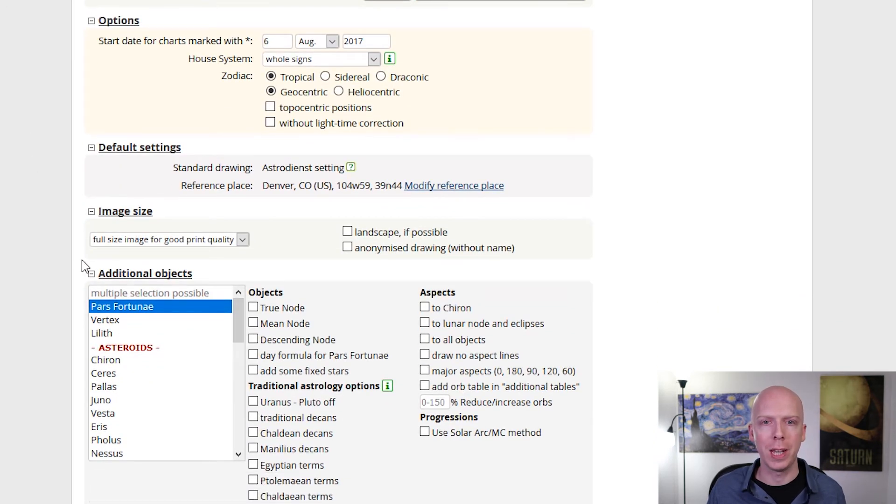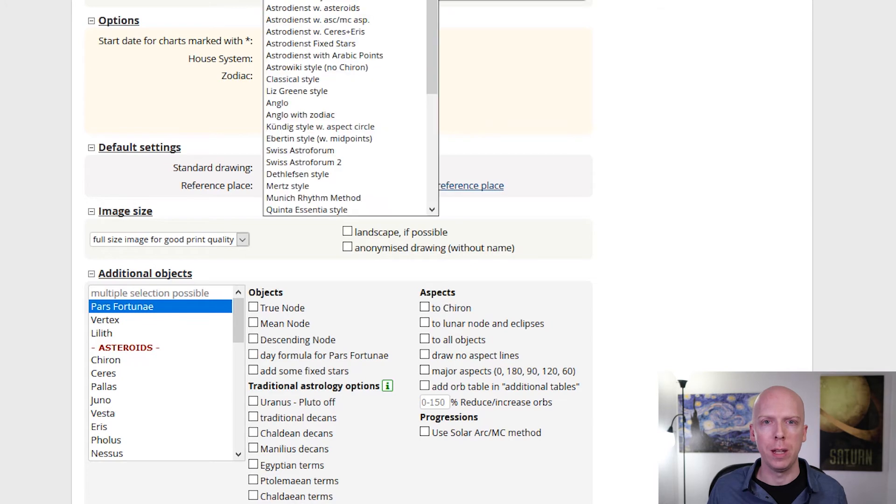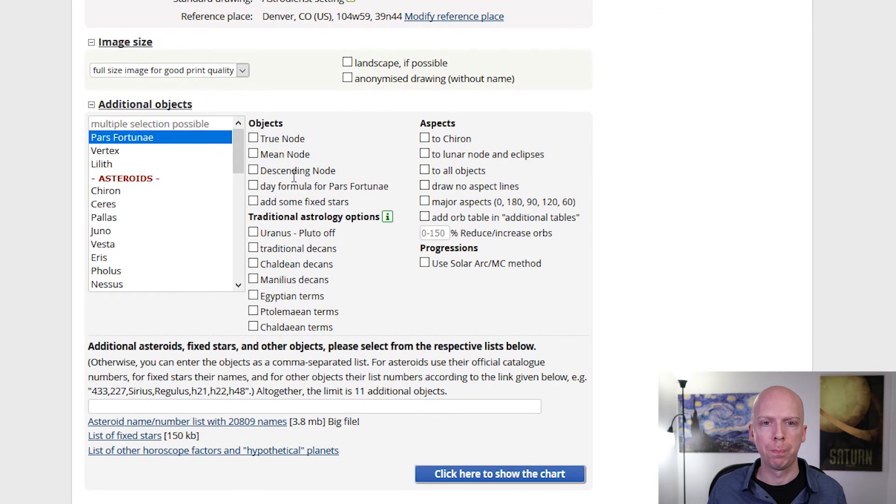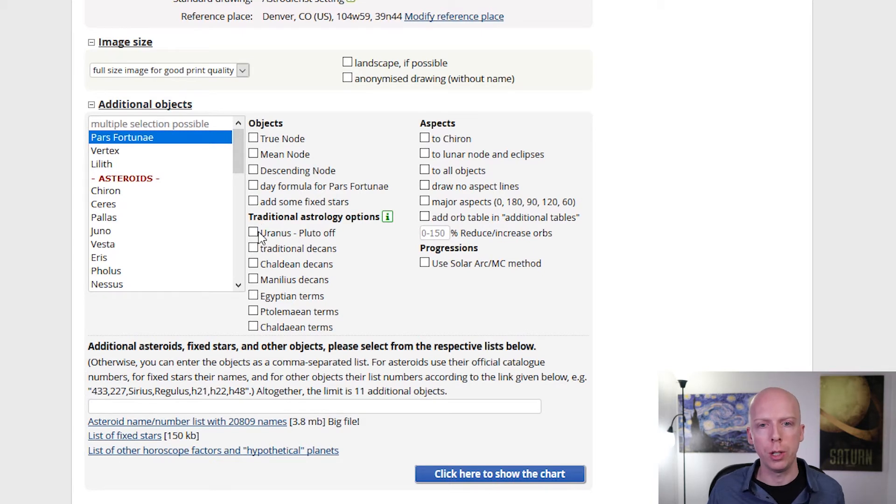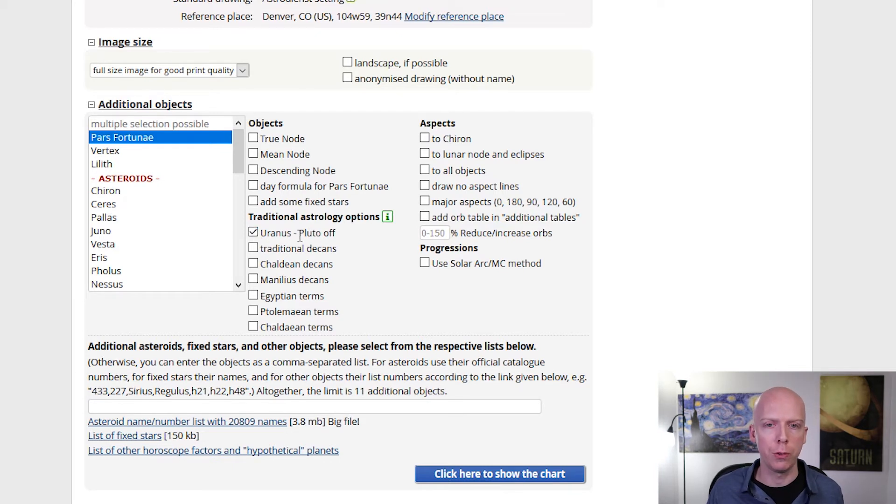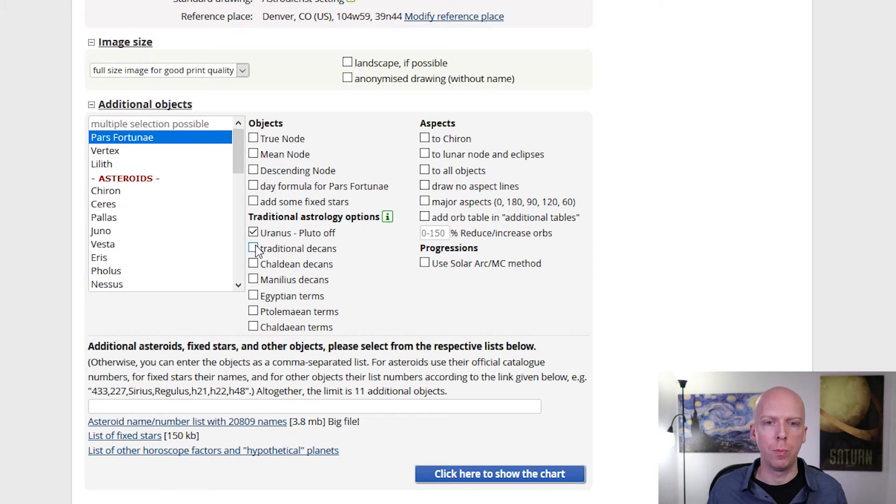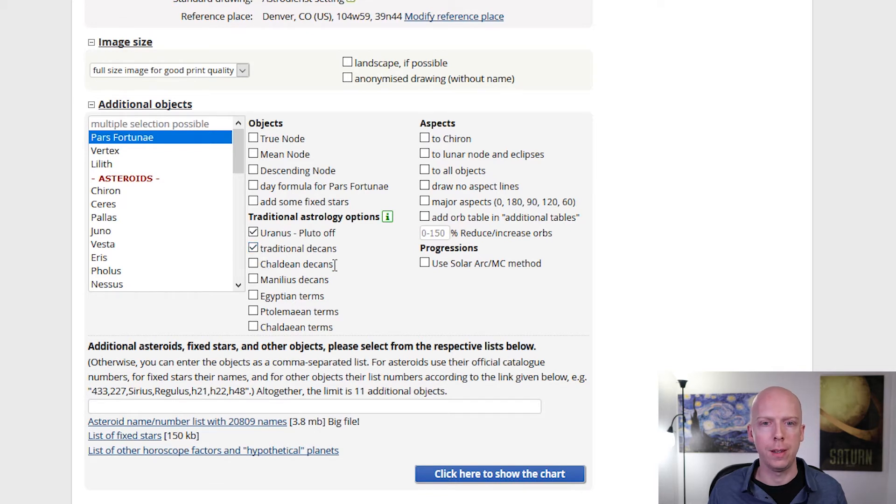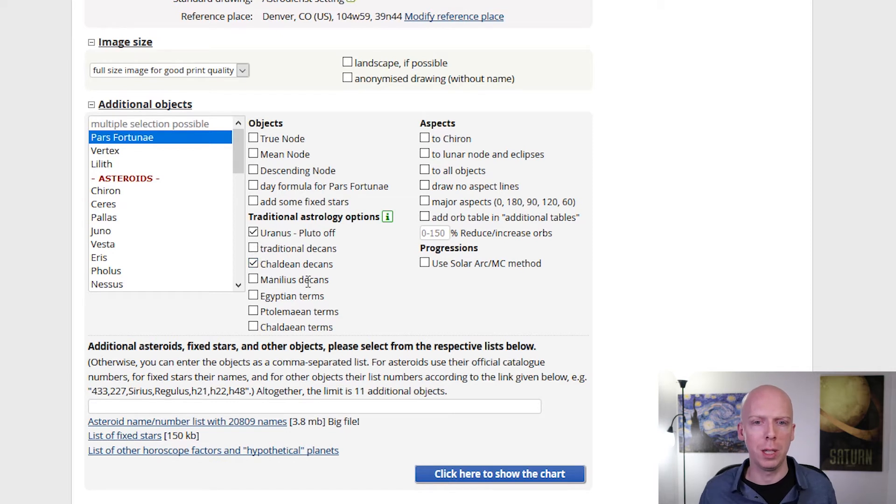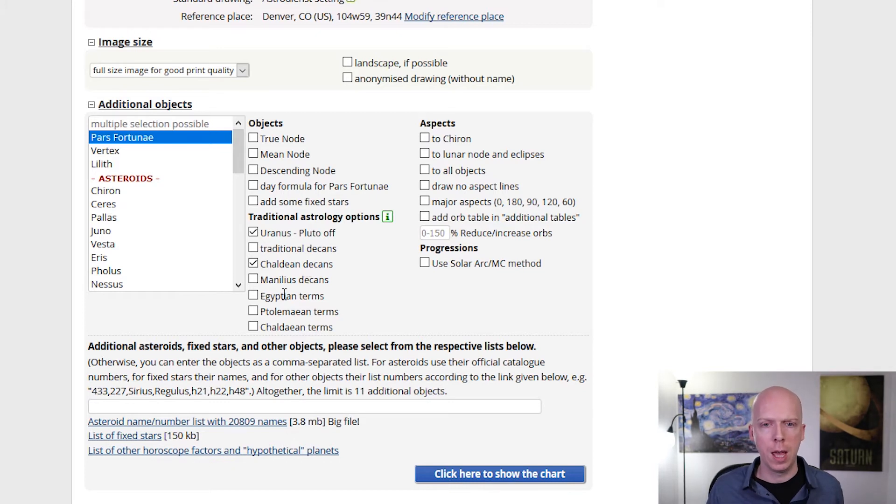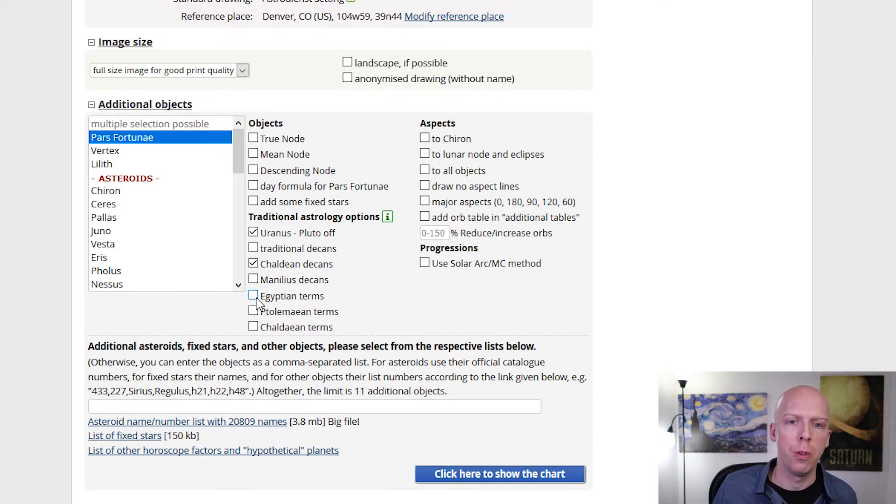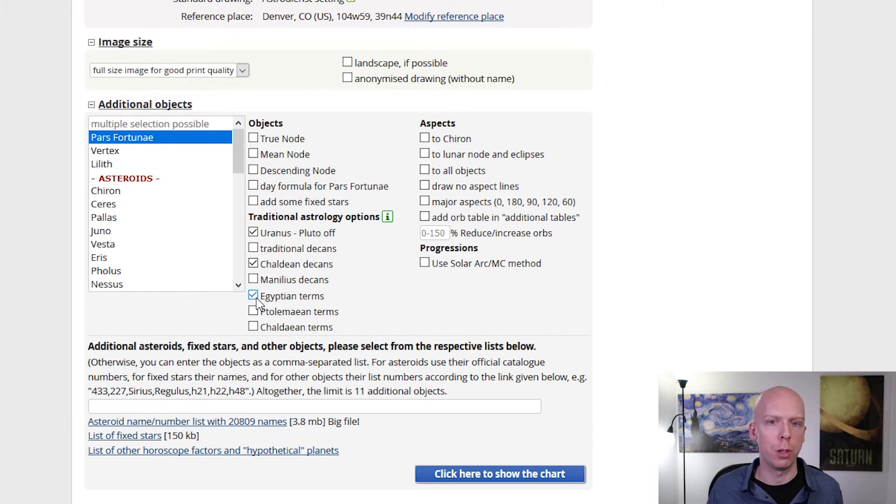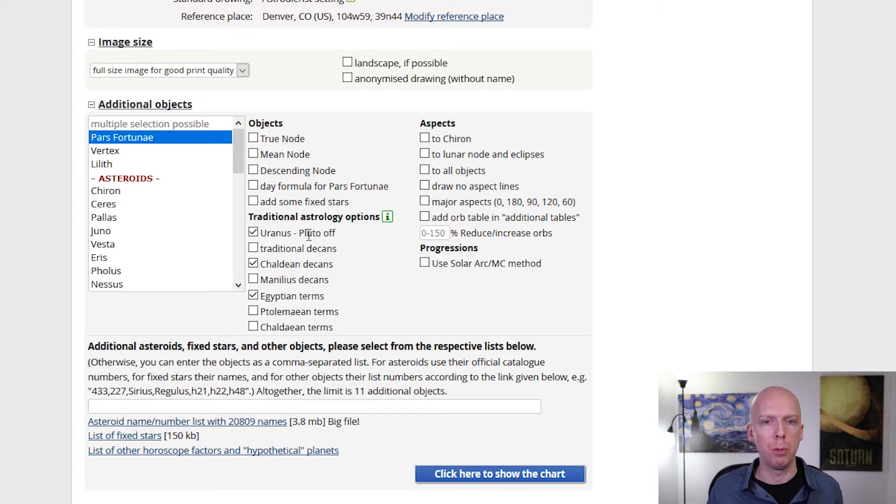There's other traditional options. They recently added this whole section down here not too long ago titled traditional astrology options in the extended chart selection. Here you can do things that are kind of useful like turn Uranus, Neptune, and Pluto off, which is a useful option if you're just trying to do a traditional chart. It has an option for the traditional decans, which is useful, or the Chaldean decans. Both of these are pretty useful. I don't recommend using the Manilius decans because nobody really uses those outside of Manilius. For the terms, it lists three different, the three major systems of terms. The main one that the majority of Hellenistic and medieval astrologers used are the Egyptian terms. So turn Uranus, Neptune and Pluto off, Chaldean decans on, Egyptian terms on.